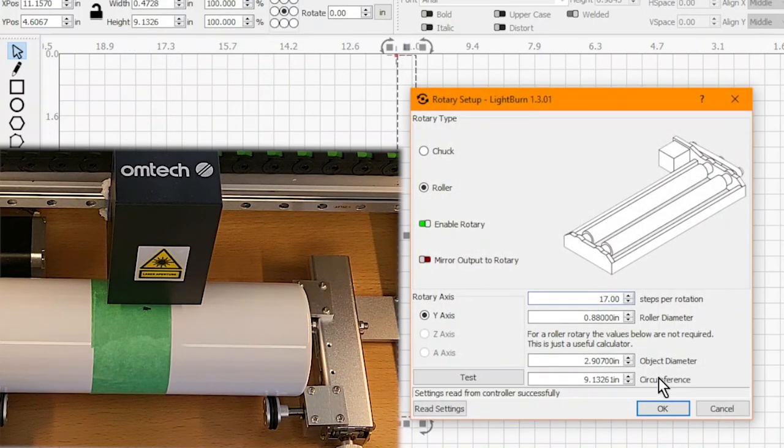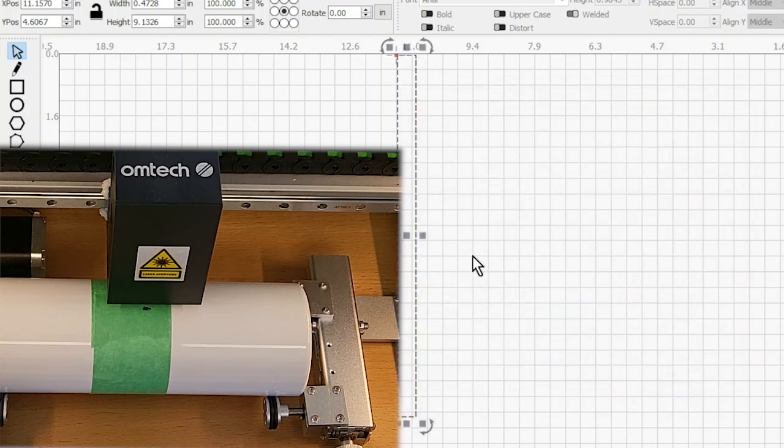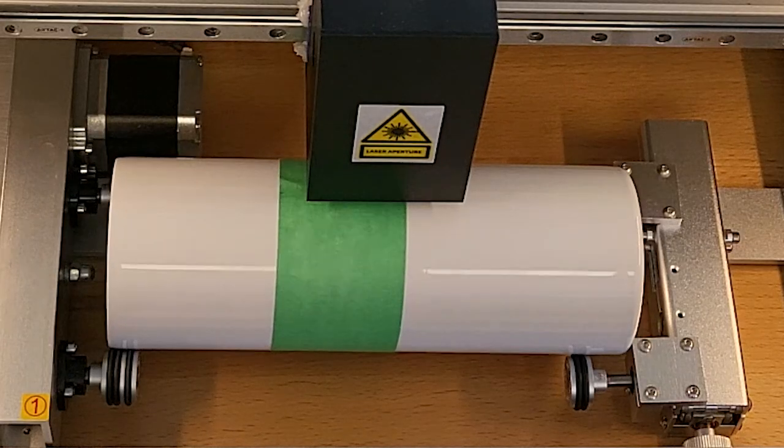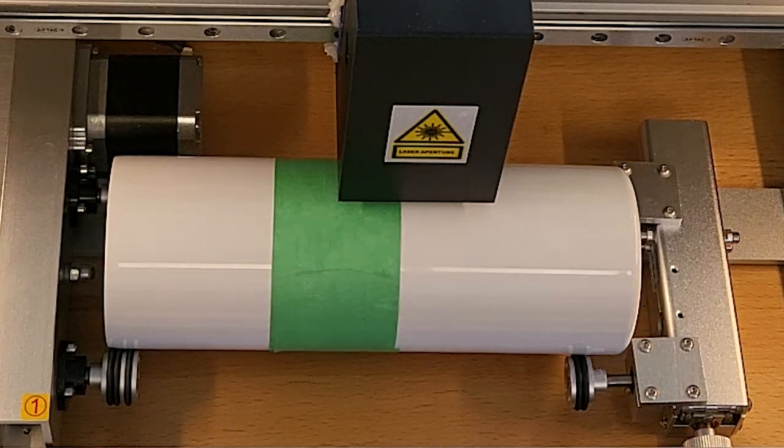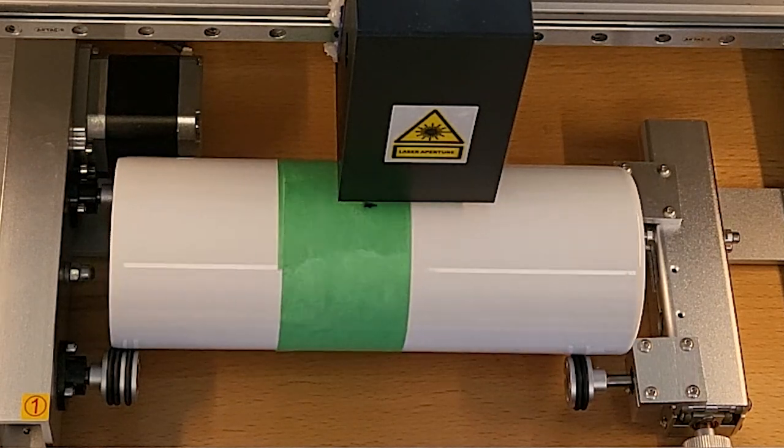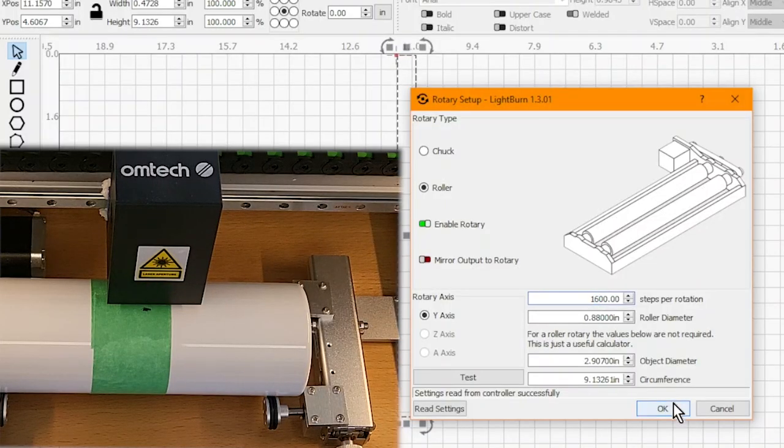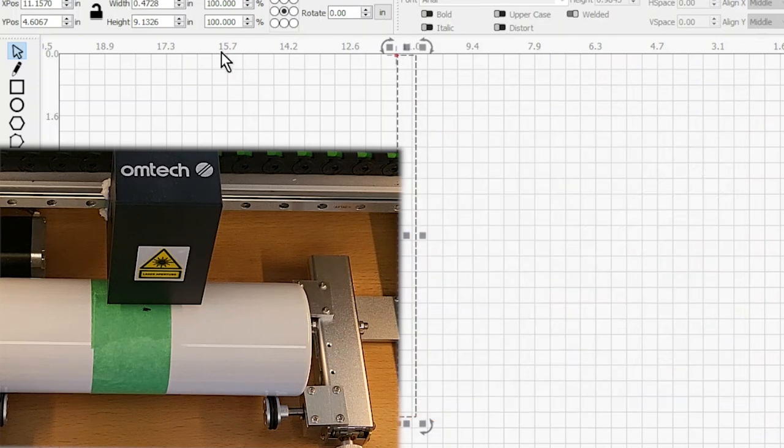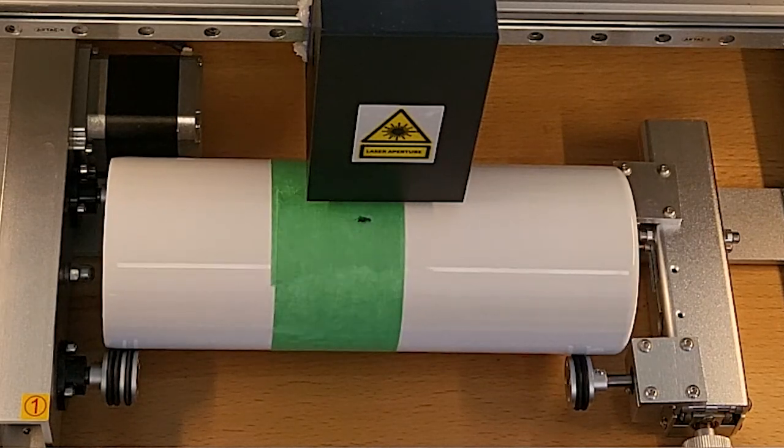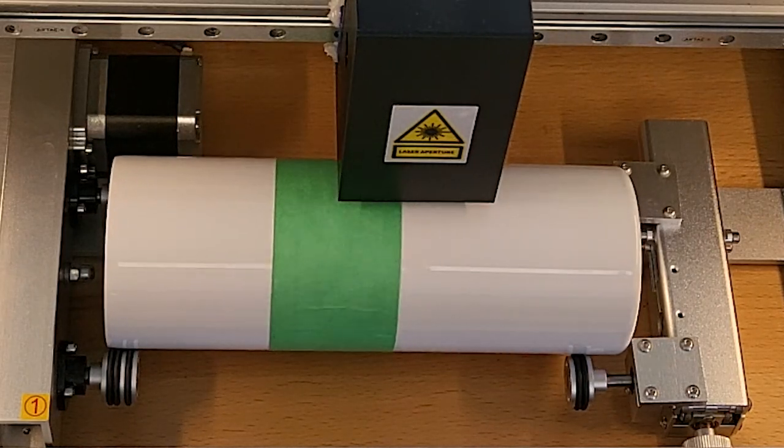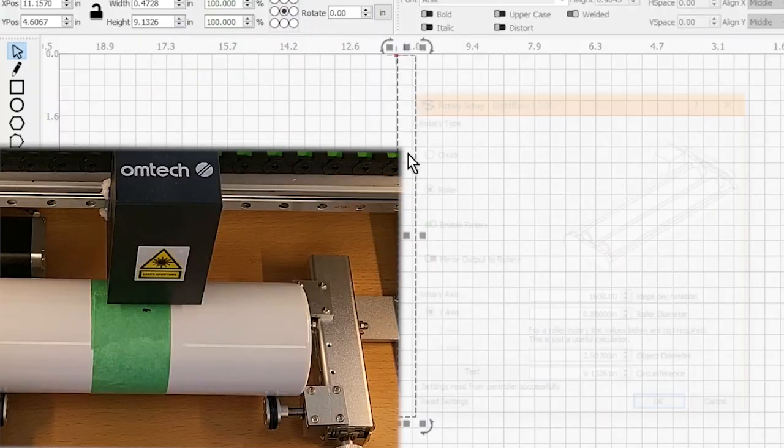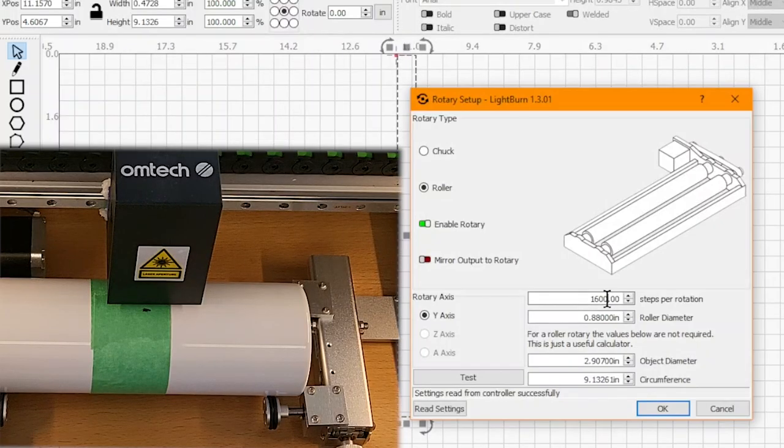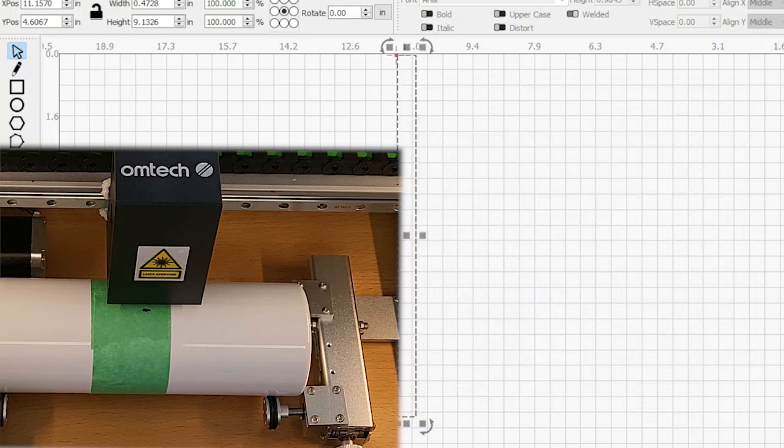So we're going to increase it just a little bit. Now we see we've over-rotated, so we're going to back it down, and this time we're going to set it to 1600. Frame it again. We can see we're a little short, so we're going to increase the steps just a little bit - 1650.